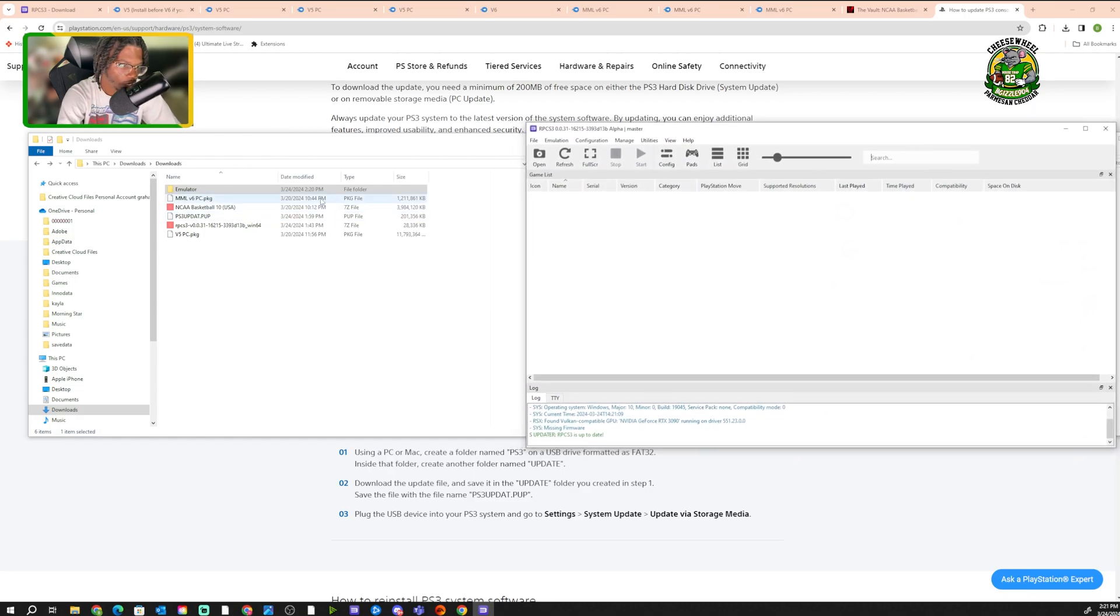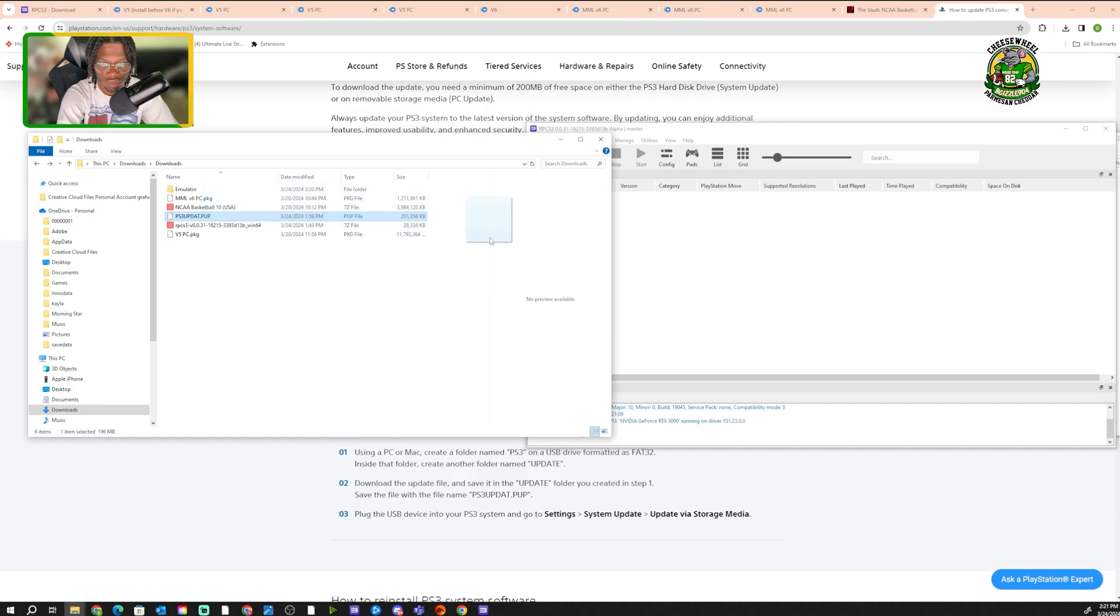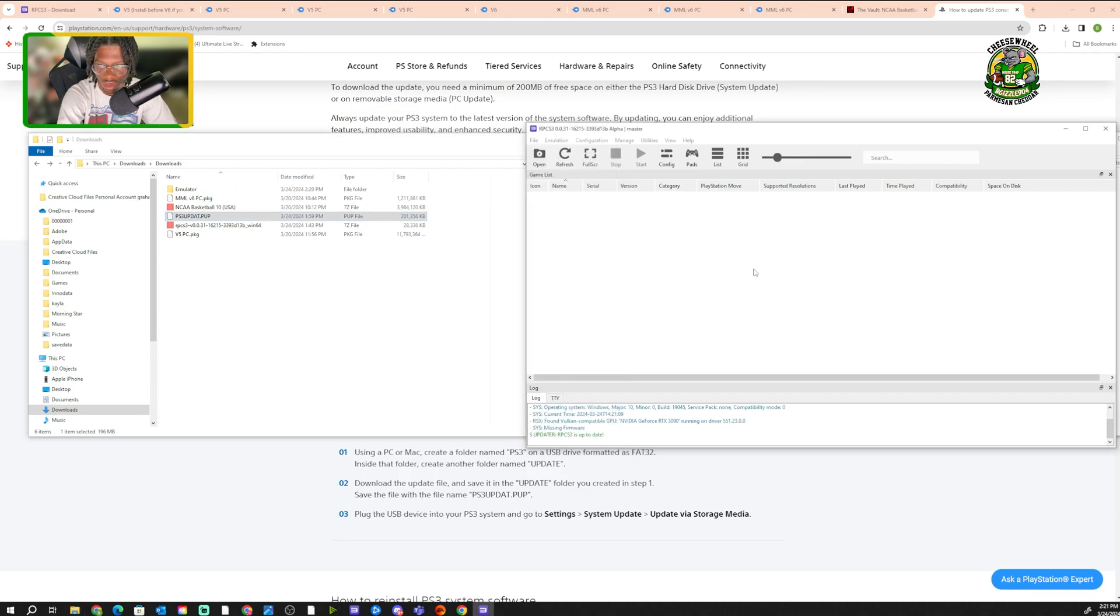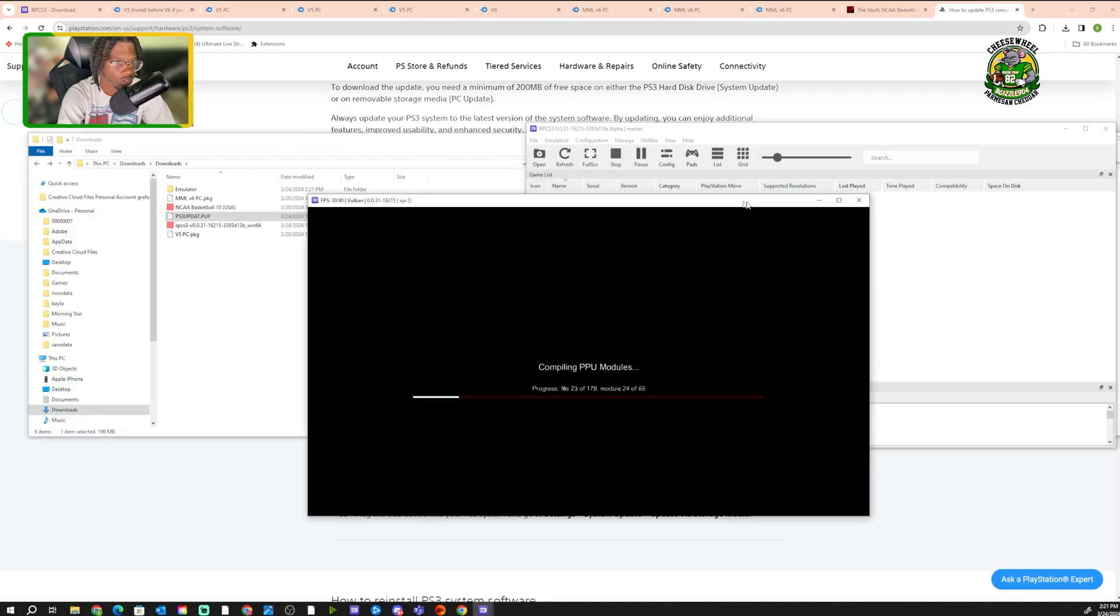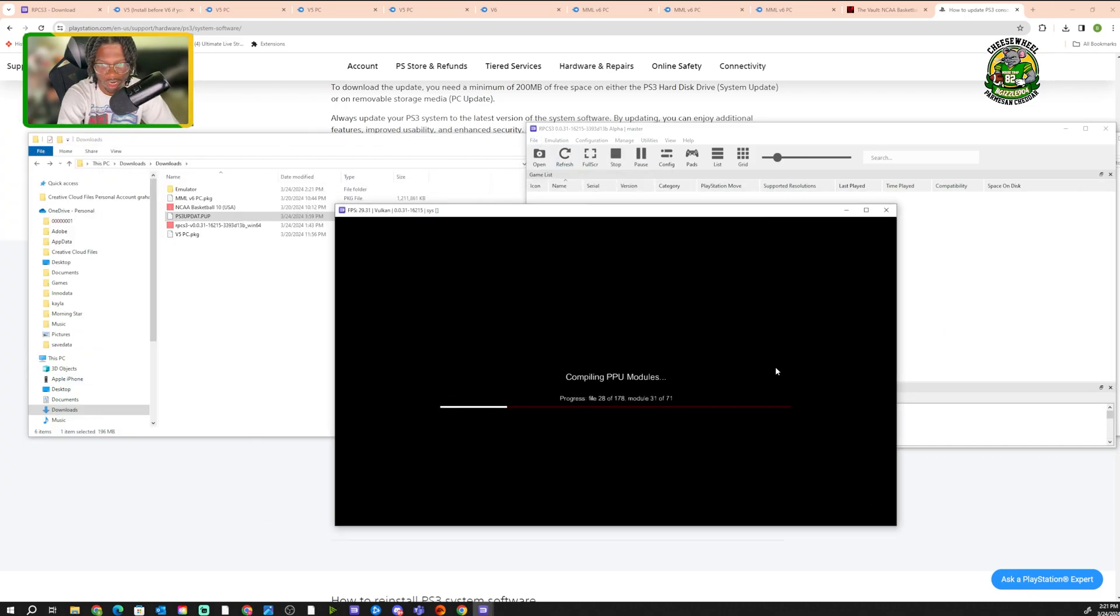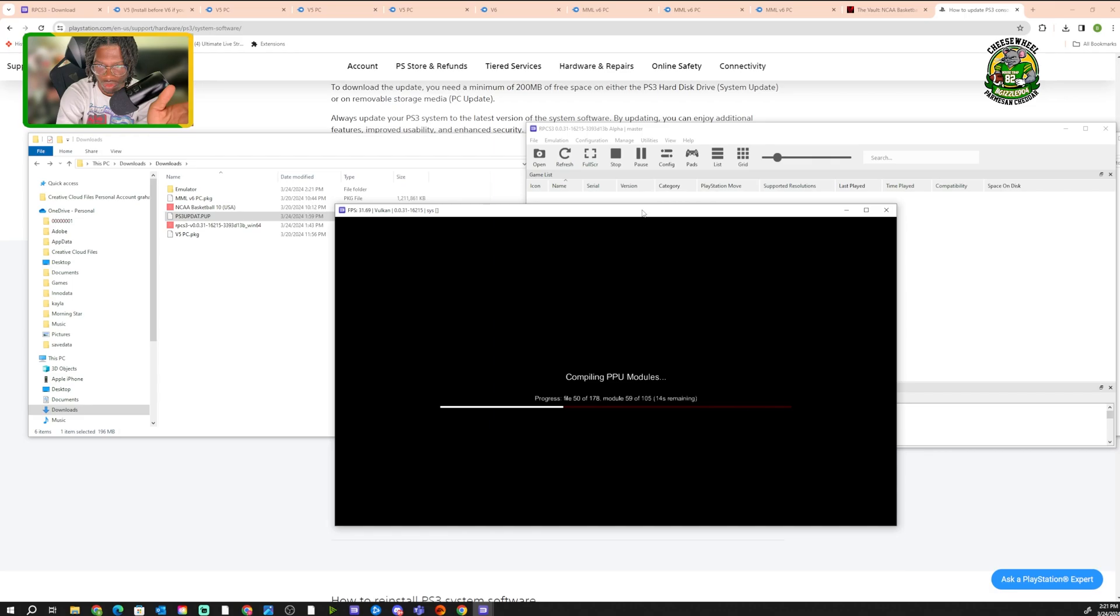Now that we got the Emulator, what y'all want to do is drag and drop the PS3 update file into the Emulator. We're just gonna take it, drag and drop, and it should say Install Firmware. It's gonna install. This is gonna come up right here.